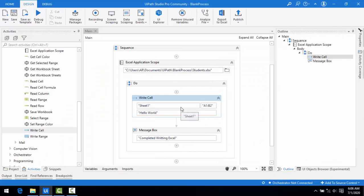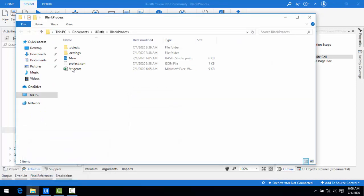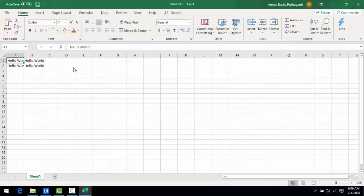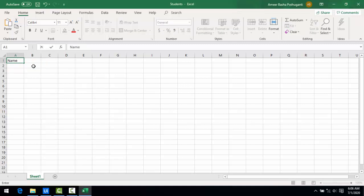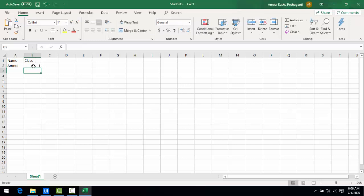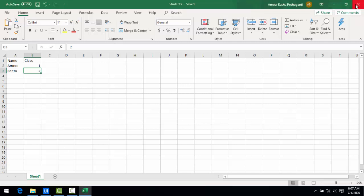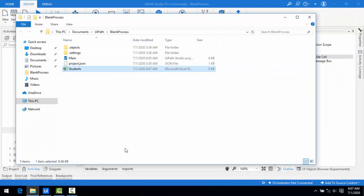Now I will show how to use the Read Cell activity. Let me open the Excel and delete the existing content. I'll write new data: headers Name and Class, then Amir with class First, and Sita with class Second. I'll save this. Now in A3 I have the name Sita, and in B3 I have class 2, which I want to read.